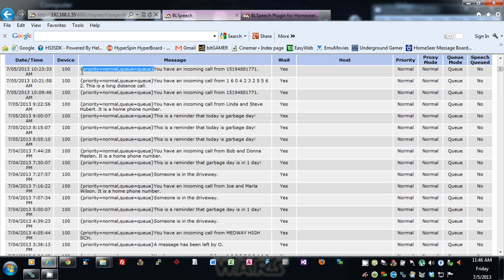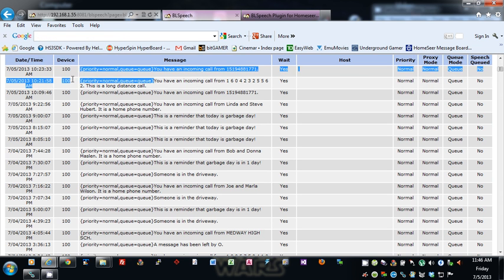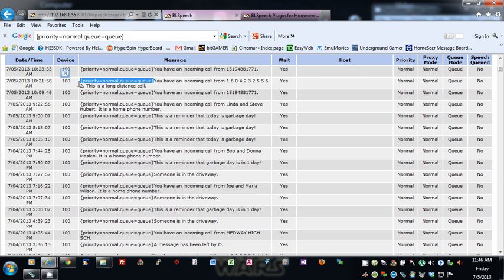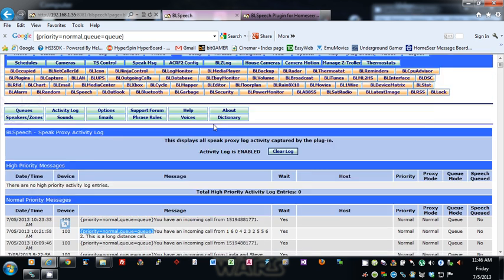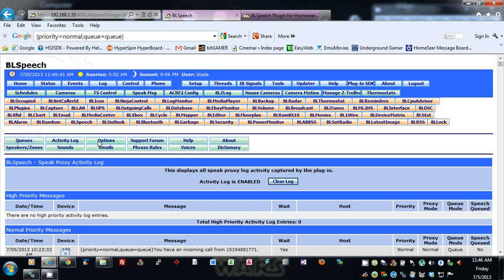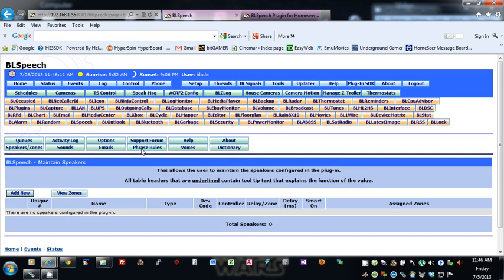These are the actual special processing tags that I've been talking about. You put these before your message and it all gets processed. Some of these are defaults when it's just in normal mode.